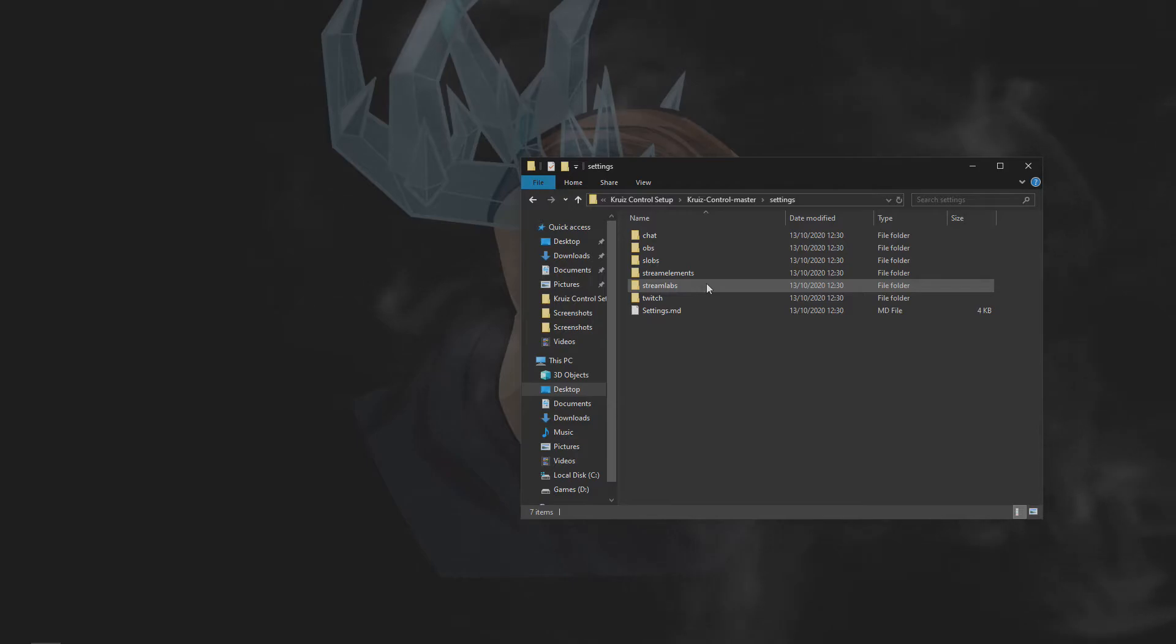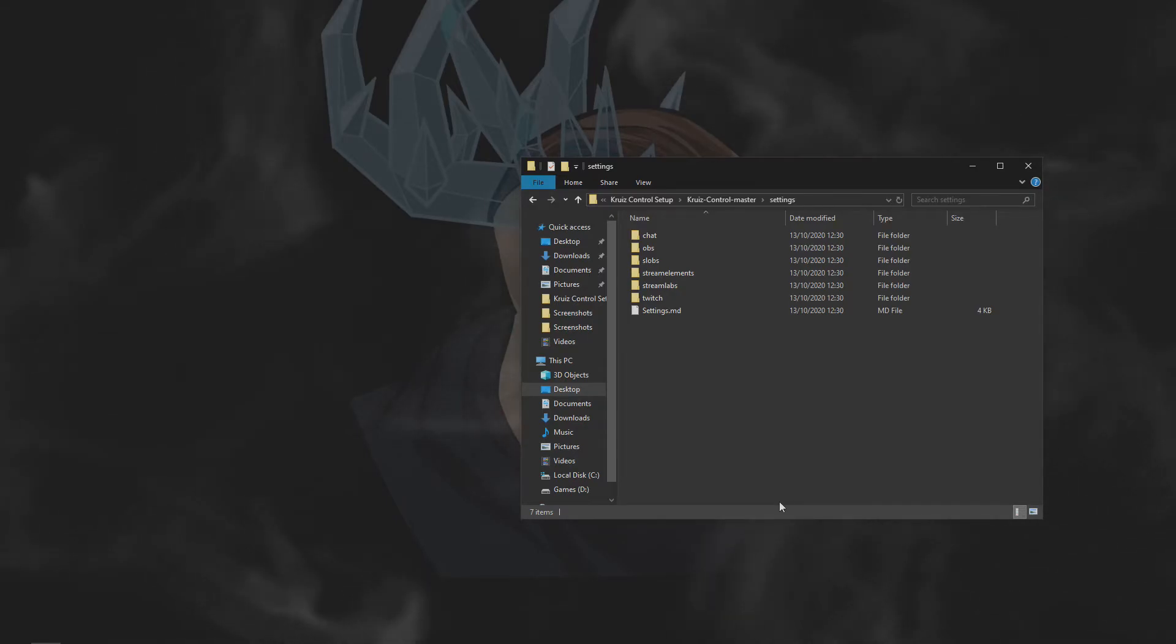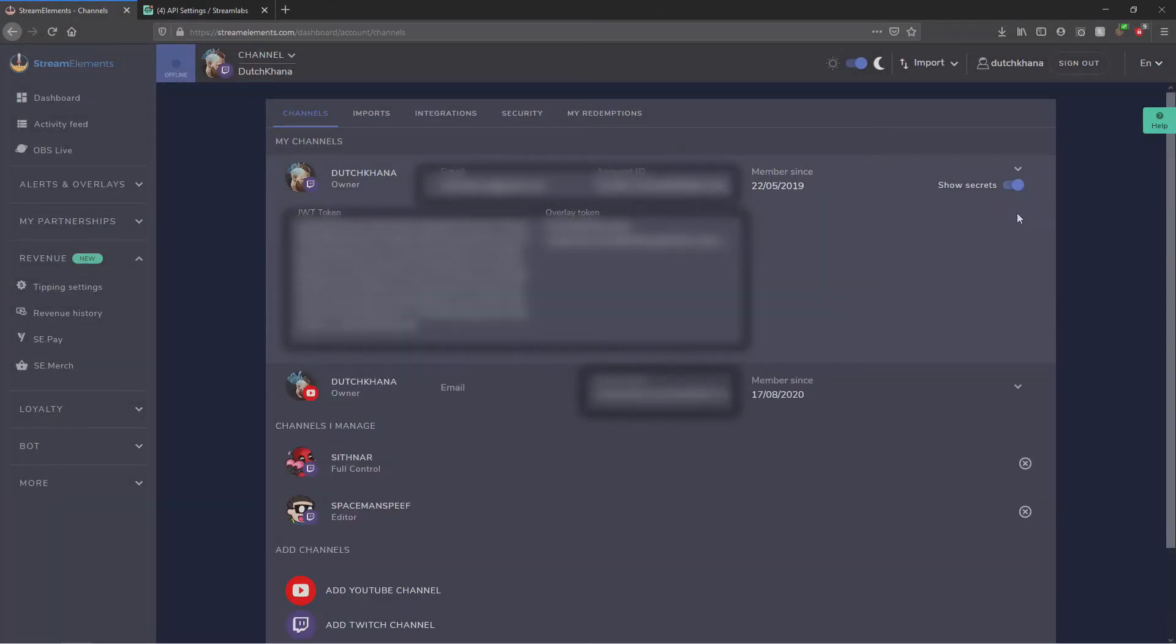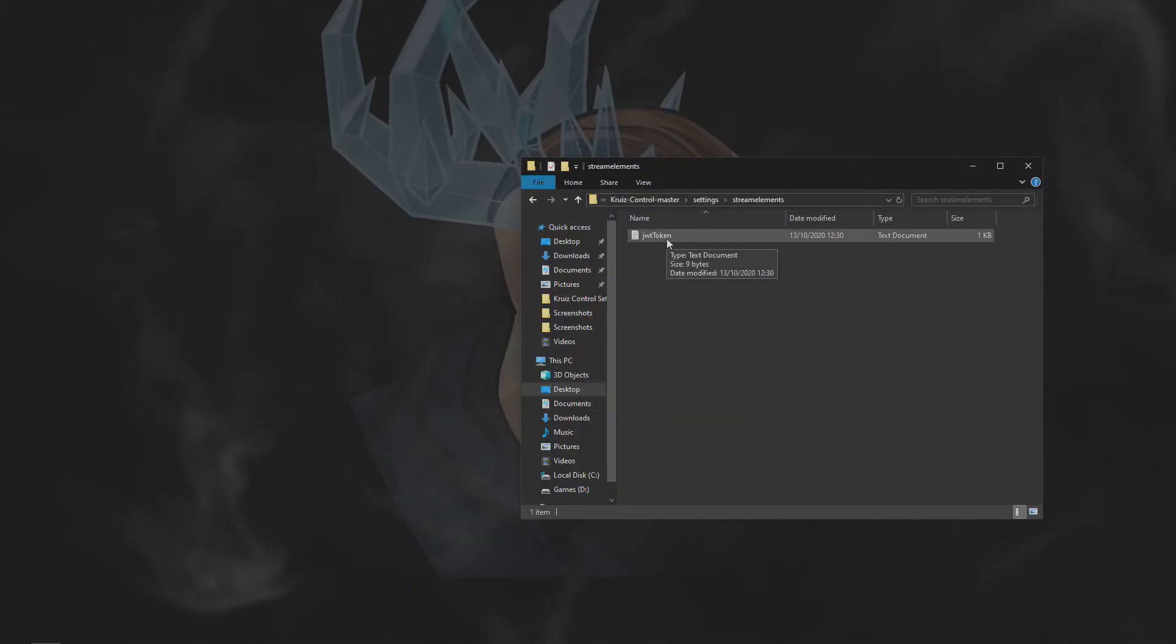We're almost done here. The last three folders are all for events that happen within your stream. If you're using Streamlabs, go to your account settings and click on the Show Secrets toggle on the right-hand side and copy the JWT token that appears here. Paste that into the JWT token file and you're good to go.